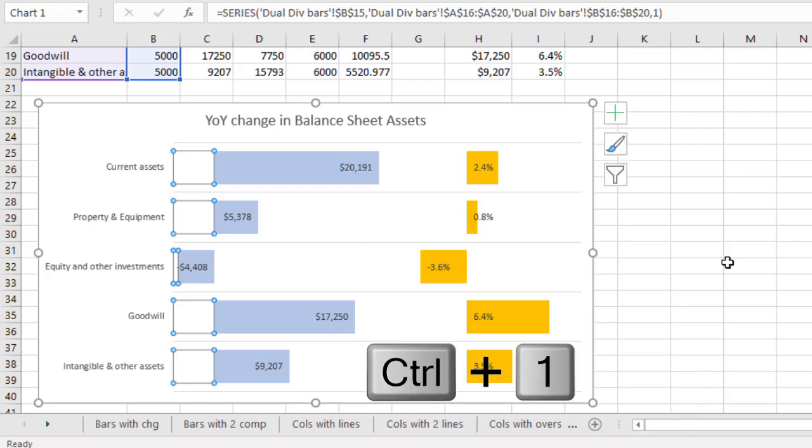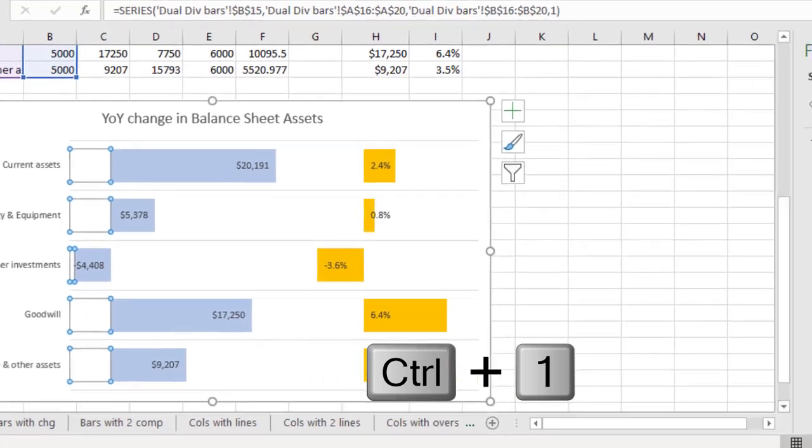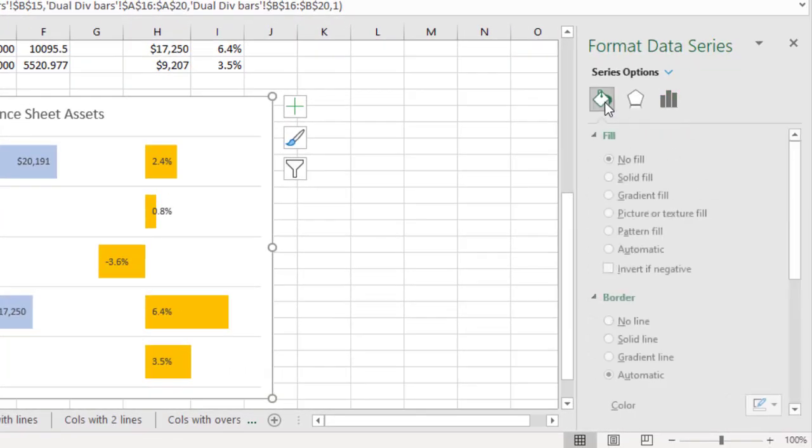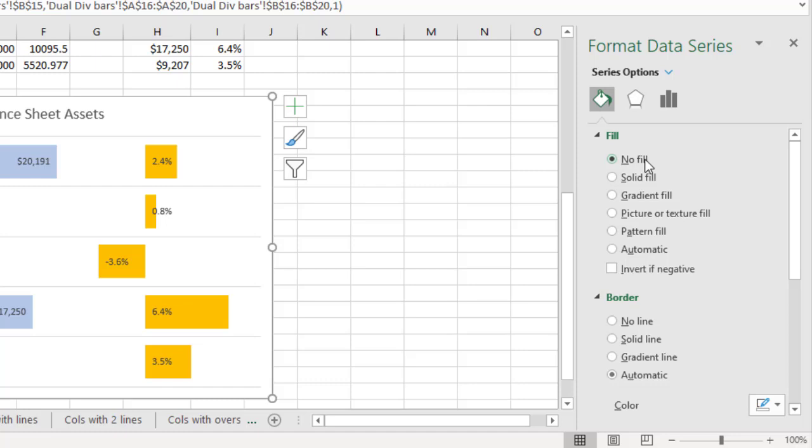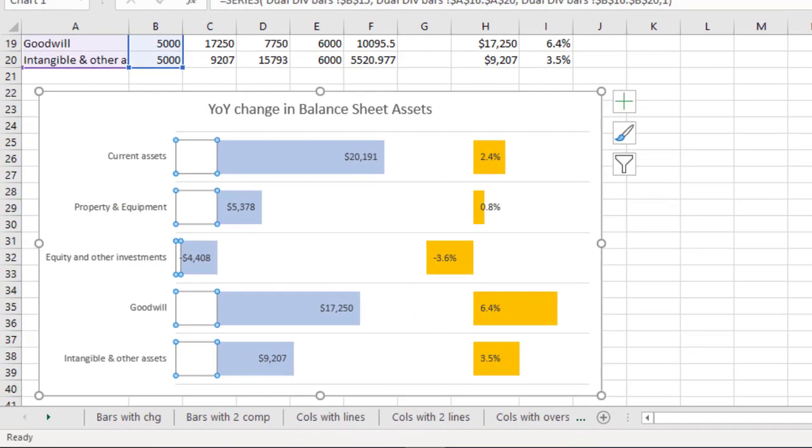Well, let me press Ctrl+1 to open the formatting pane and on our fill and line. This is why because the fill is set to no fill and the automatic border is none. So it is a segment, but you do not see it because it has no fill color. And we use these invisible segments to position the visible segments for the dollars and percentages. And I refer to these usually as spacer segments because they space out the other segments that are visible. Stacked bar and stacked column charts within visible segments can be used to create other advanced charts as well.